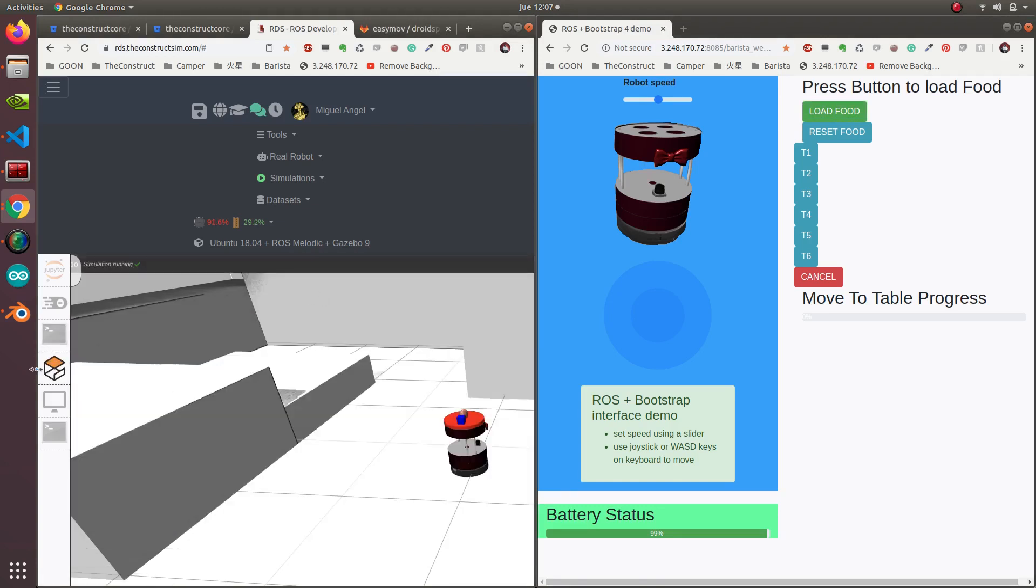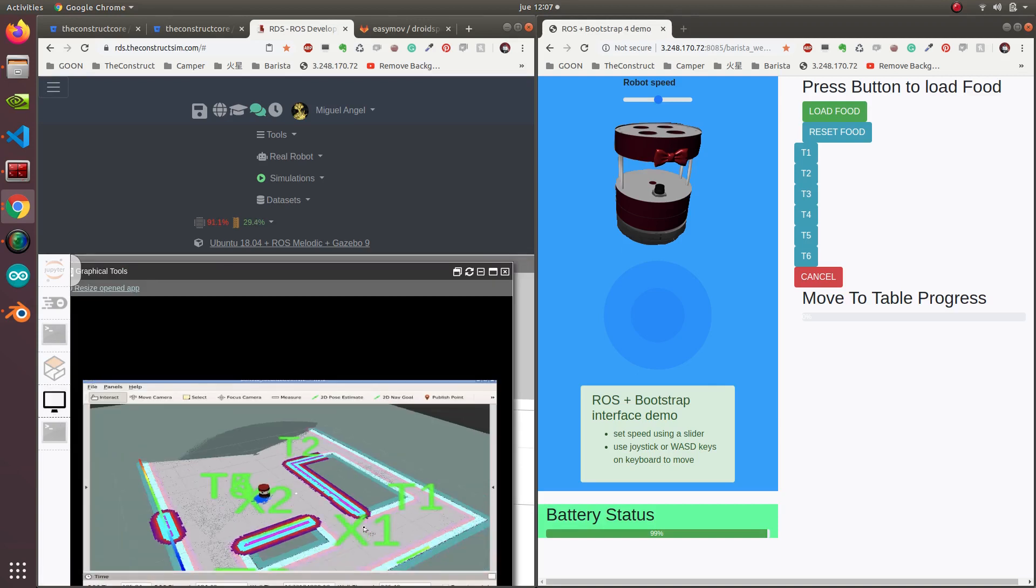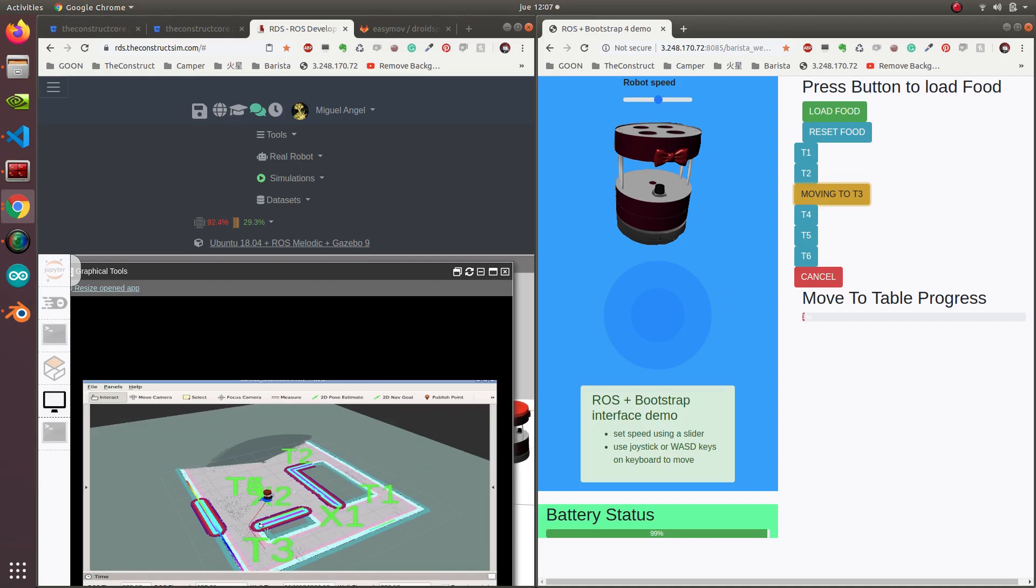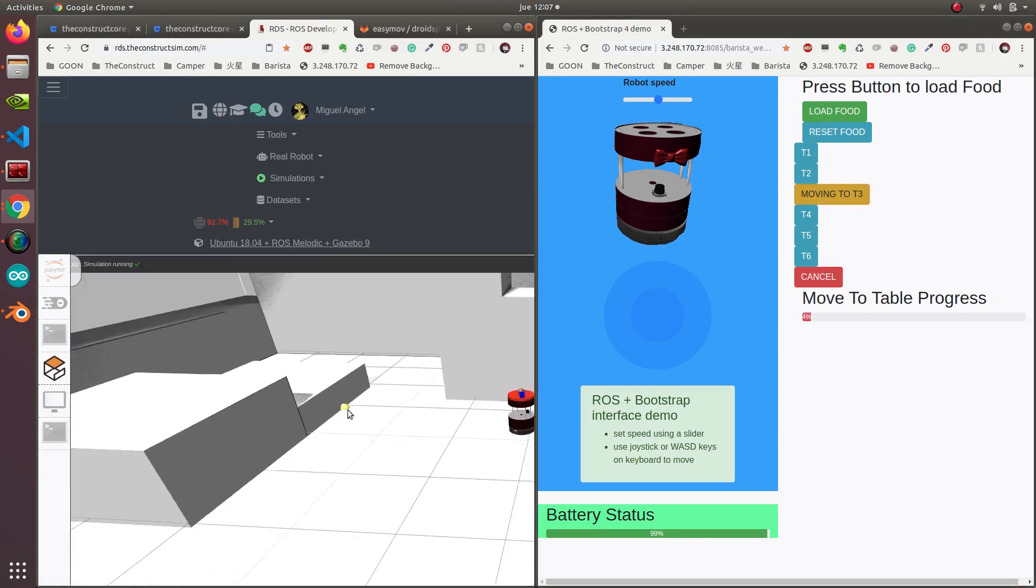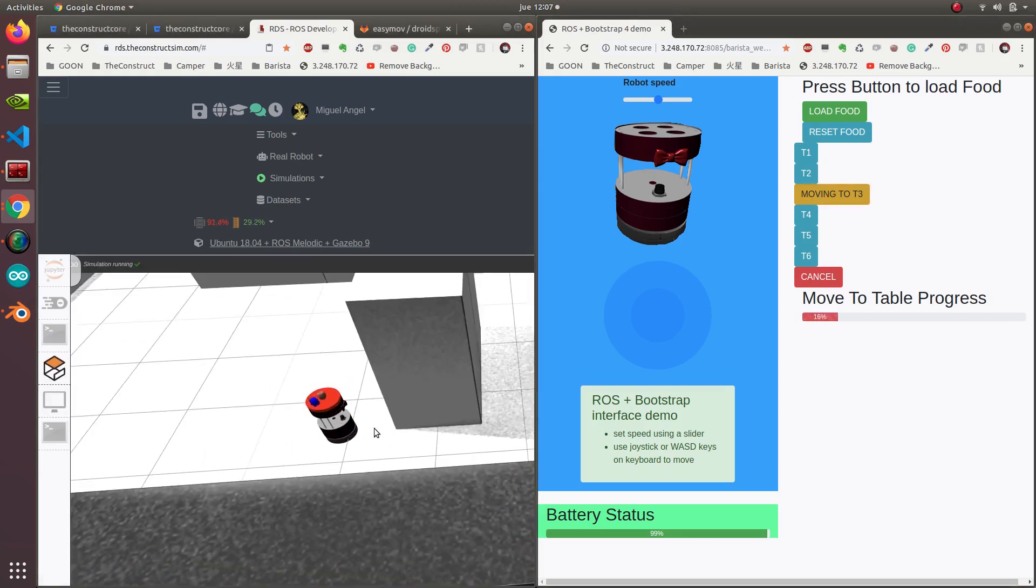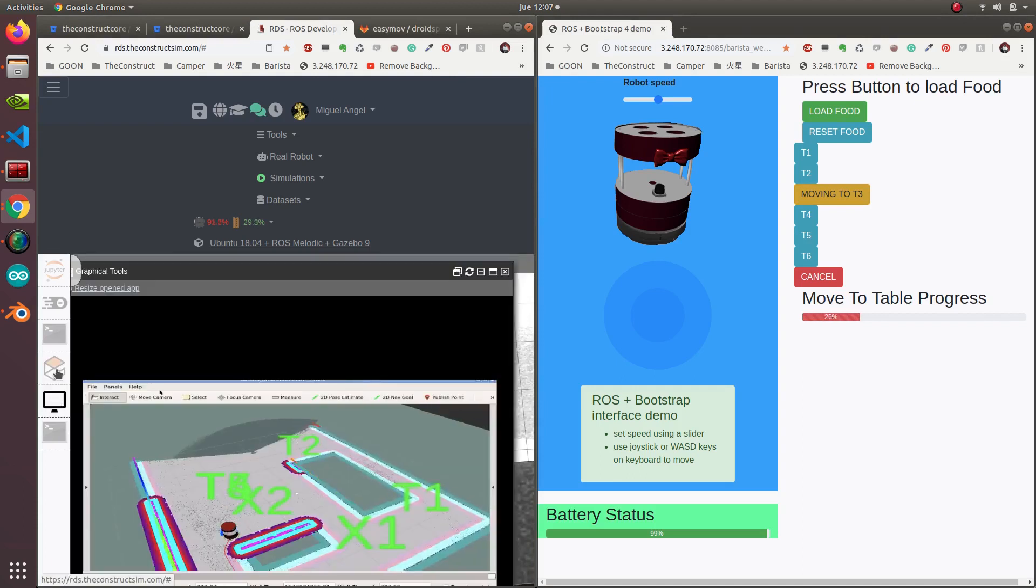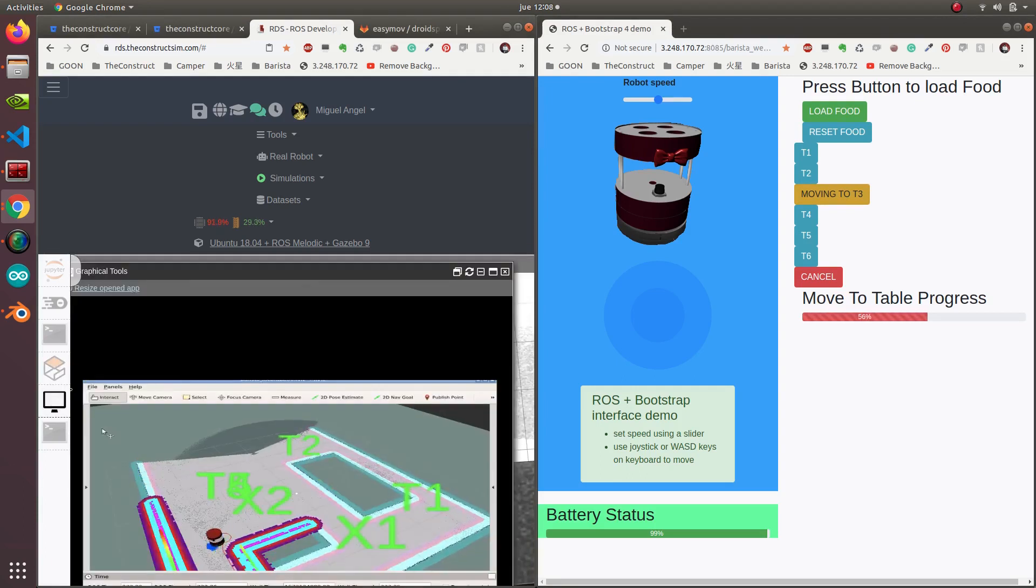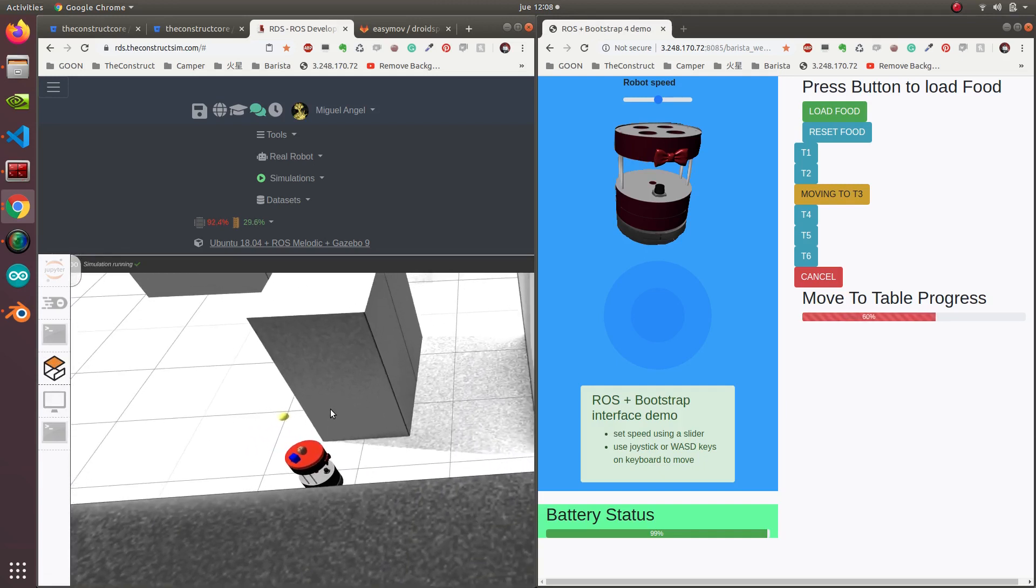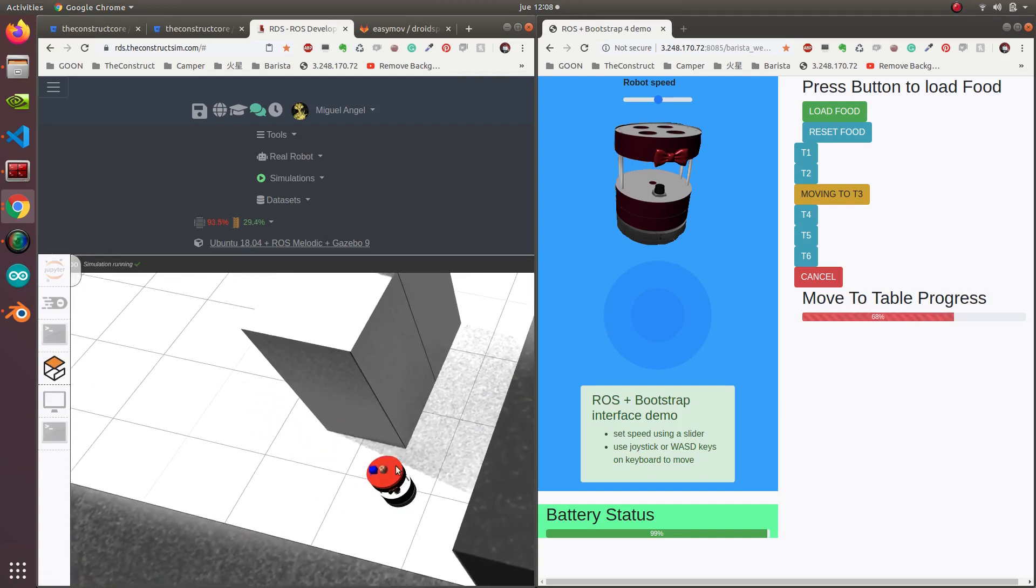Now it's waiting for the table command. Let's tell it, for example, go to table 3. It's planning to table 3. It's going there. Finally, it found the path to go there and it got to the place.